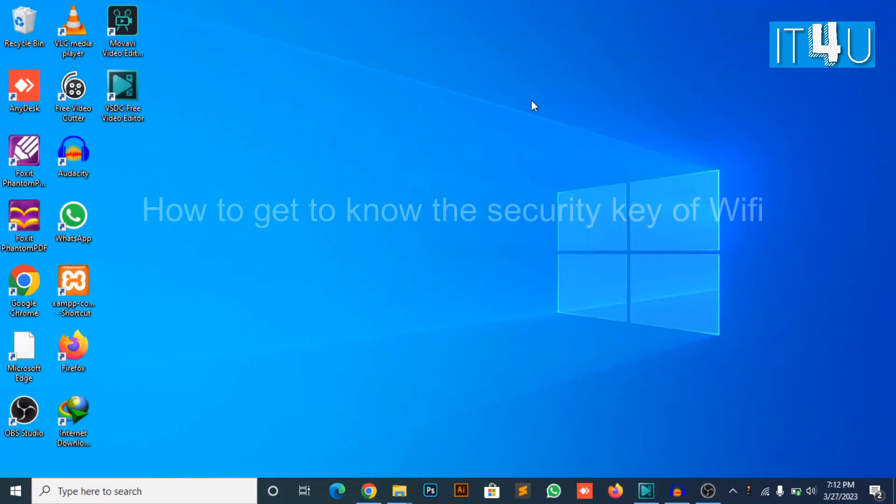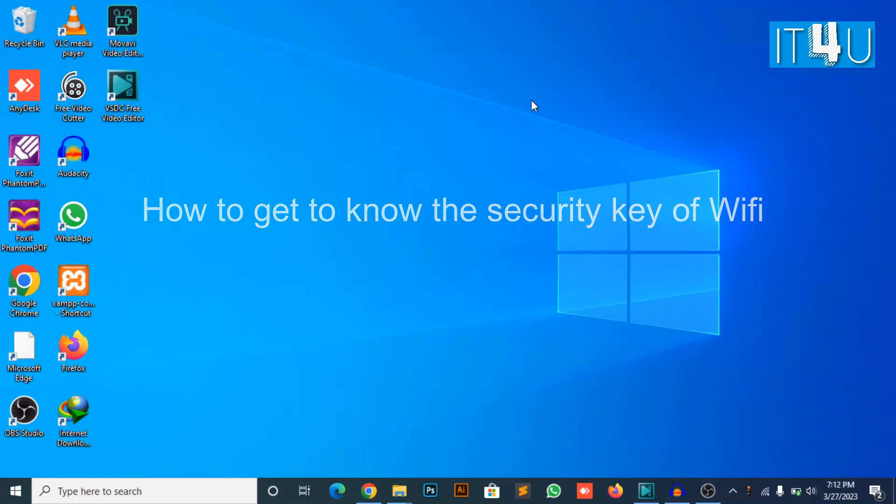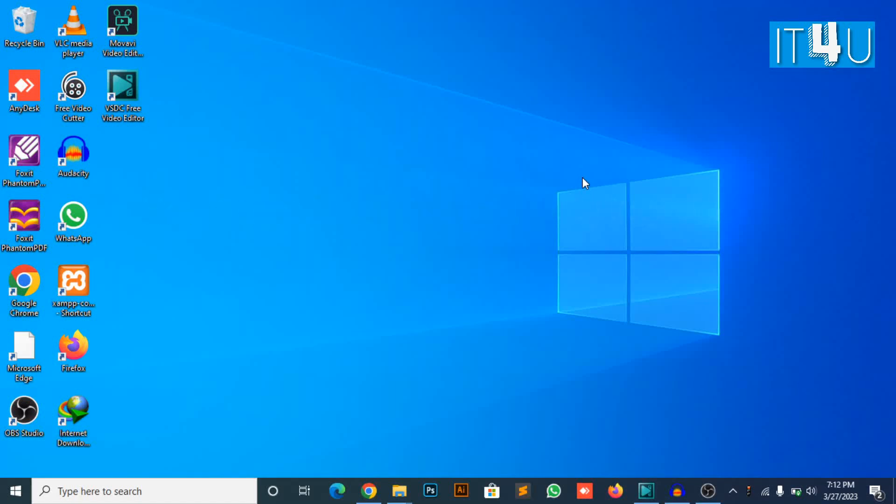Hello guys, welcome to my YouTube channel IT4U. Today we will get to know how to check the security key of Wi-Fi if you've forgotten. So you don't need to worry anymore, just follow the steps.